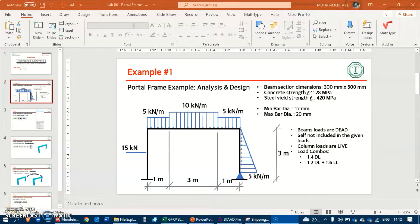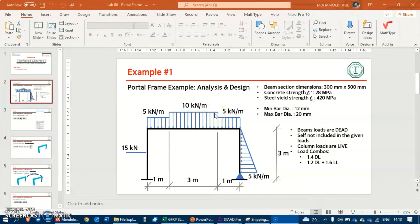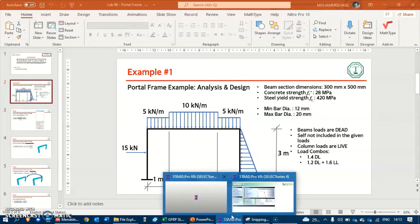This is a quick video to show you how to analyze and design a portal frame in STAAD Pro. The question we have is a portal frame which is fixed on the left column at the bottom and has a pin in the right column. The loads are provided: there is a concentrated load assigned as a live load, a uniformly varying load on the right column, and a few distributed loads on top. We're going to make this model in STAAD and then run analysis as well as design.